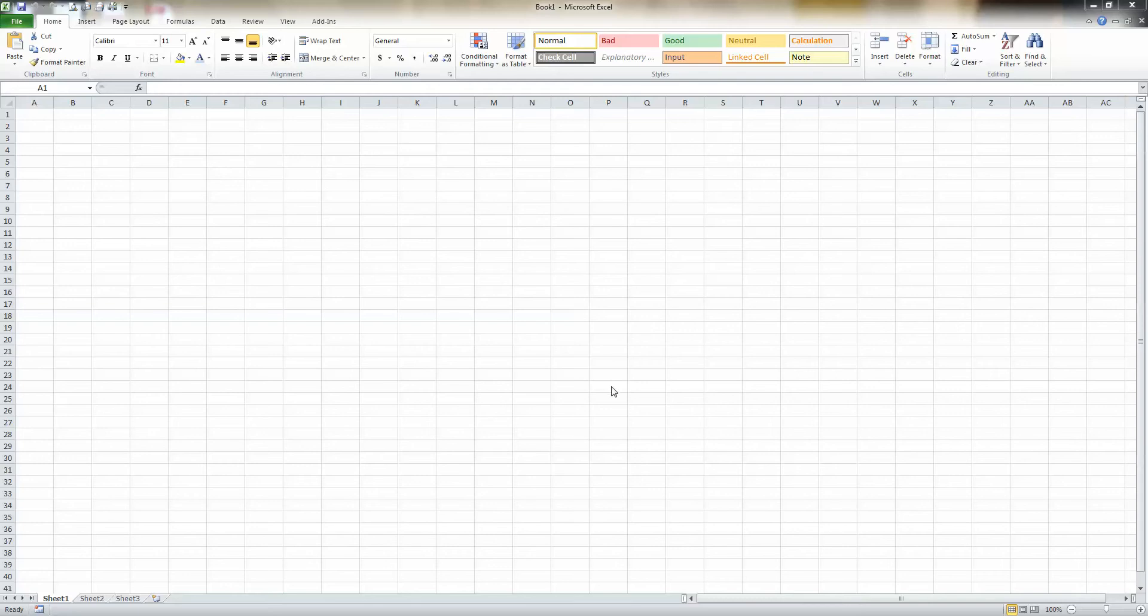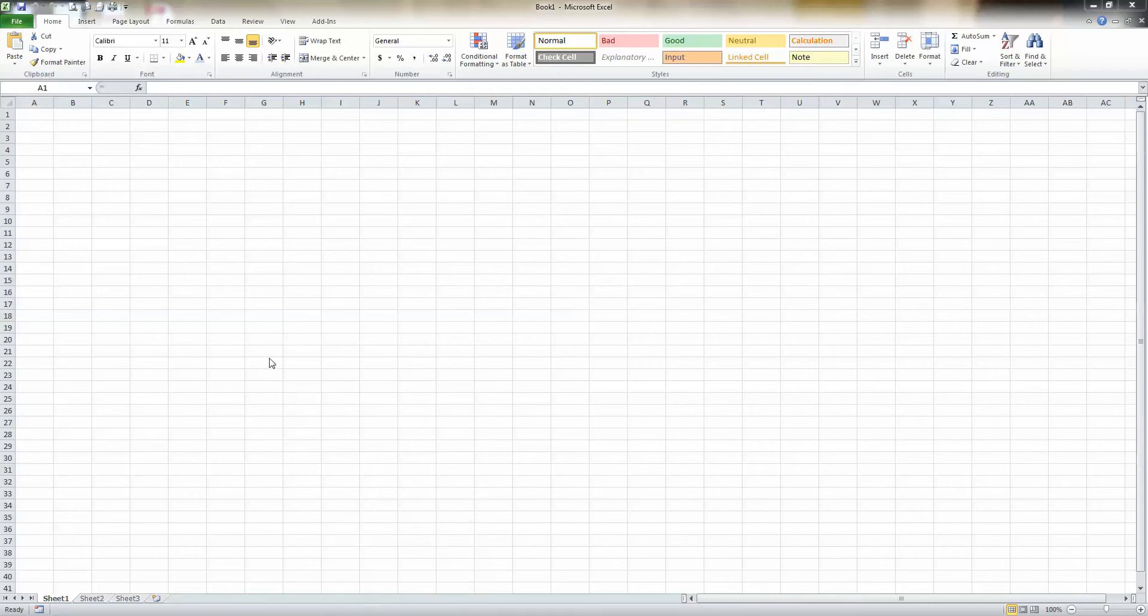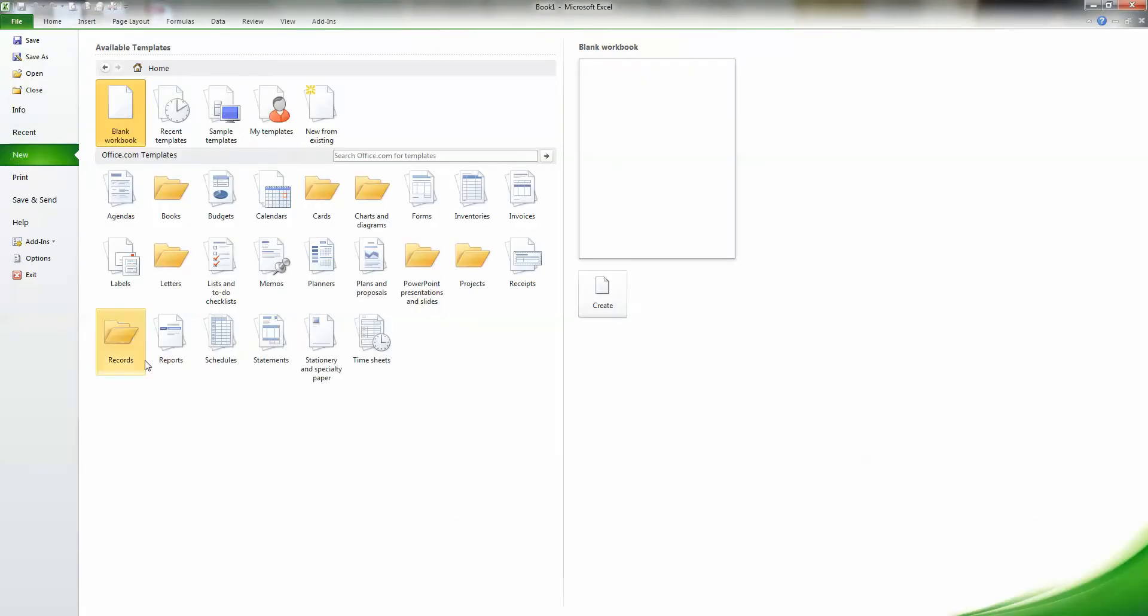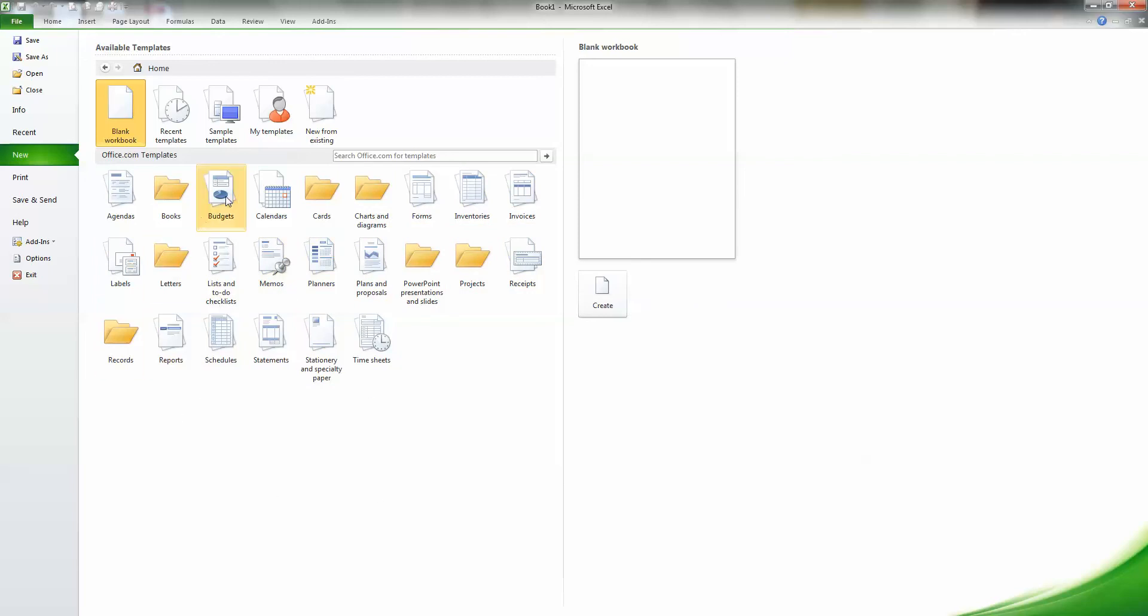Open up Excel on your computer. This is the 2010 version. Up in the upper left-hand corner, you see the File menu here. I'm going to click File and then New. Excel, like all of the Office programs, comes equipped with many templates. You can see all of the different categories here. Right now, I'm going to click on Budgets.